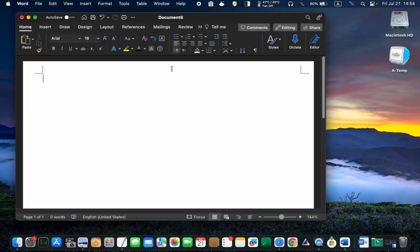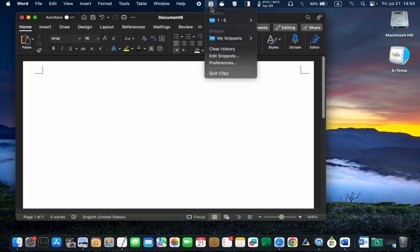In the future, to enter your home address, all you need to do is click the Clippy icon in the menu bar. And from the sub-menu, select your Snippet.